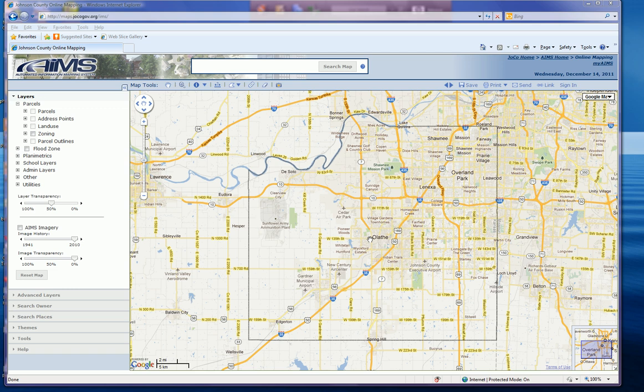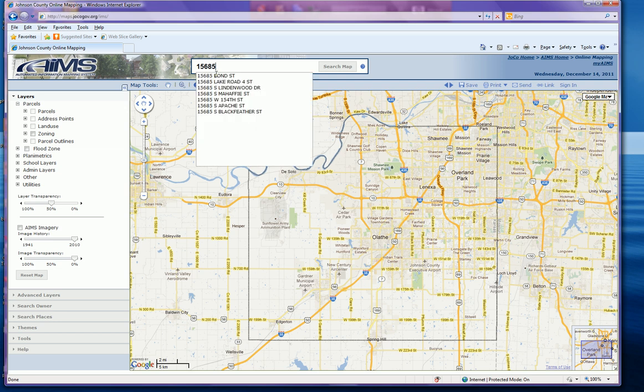In this video I'm going to show you how to create a plot plan using the new online mapping system. You'll first need to search for the property that you're looking for, so you go up to the search box and enter the address of the property that you're seeking.